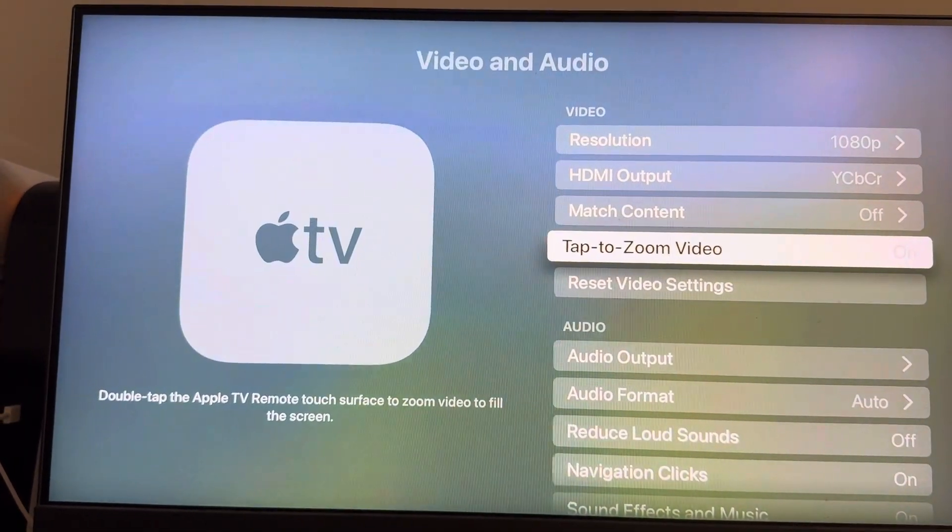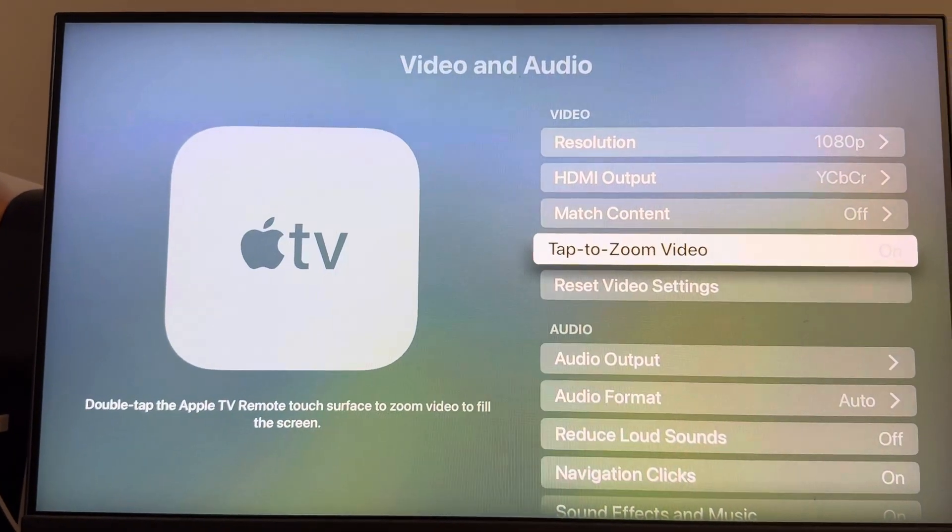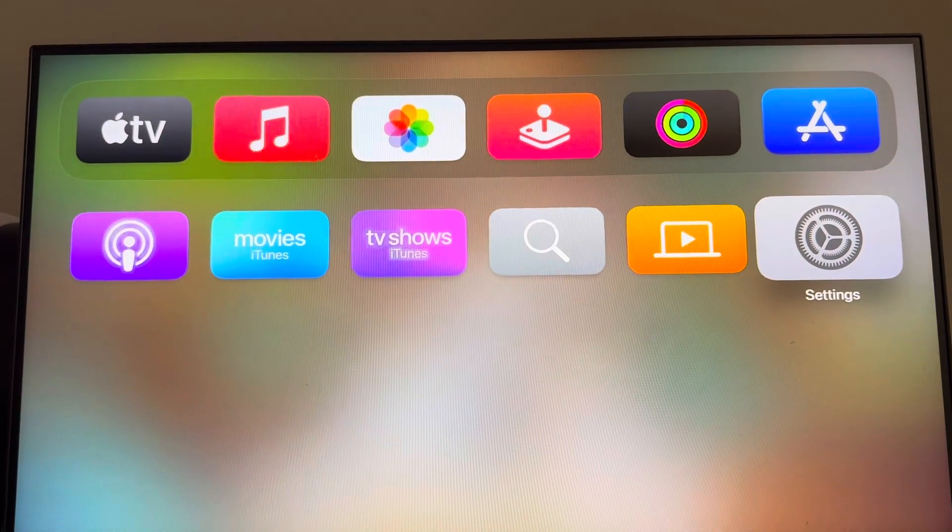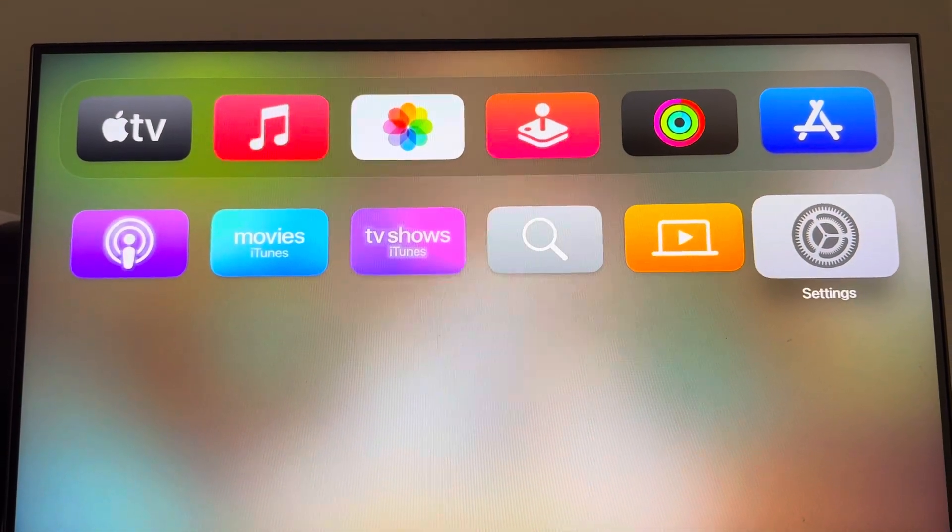So yeah, you can turn that on and off right there guys. Hope you guys enjoy this video and I'm out, peace!